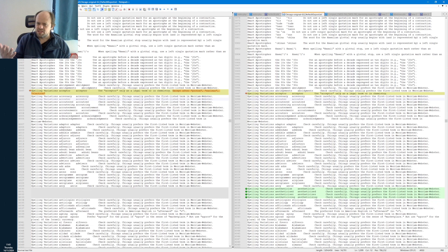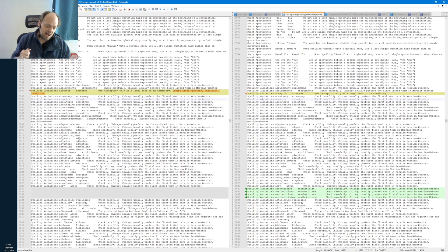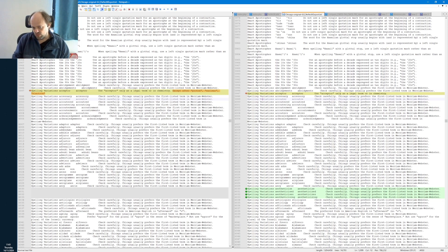I'll talk about 'except before' rules more in my masterclass — do come along and sign up. It's a very useful way of reducing false positives using 'except before,' 'except after,' and 'except for.'